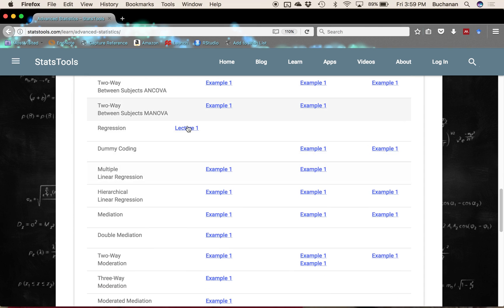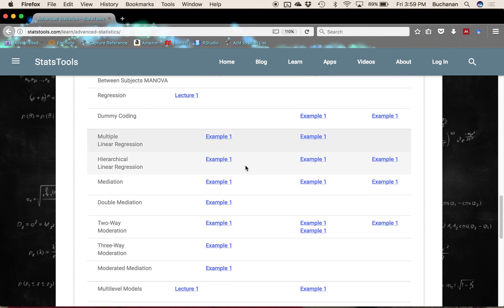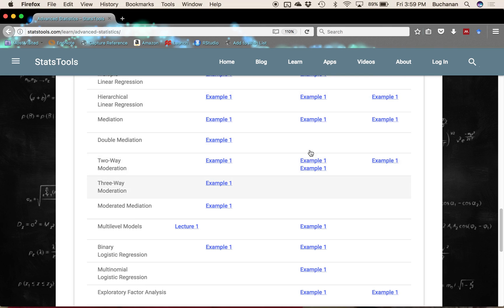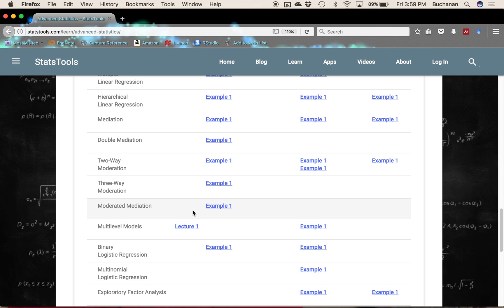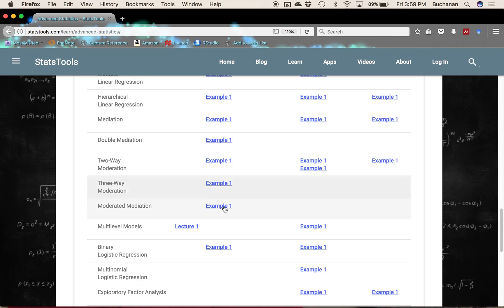We have some overall lectures and then like specific examples, but especially down here under moderation and mediation. I've done several videos using the process plugin in SPSS. I've covered that under two-way moderation, three-way moderation, moderated mediation, some multi-level modeling.